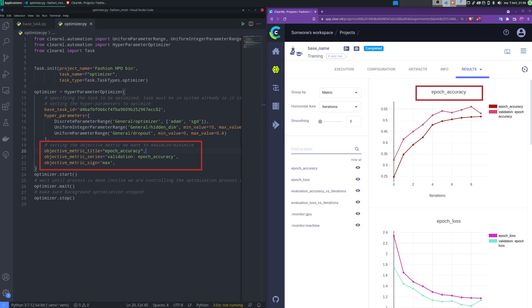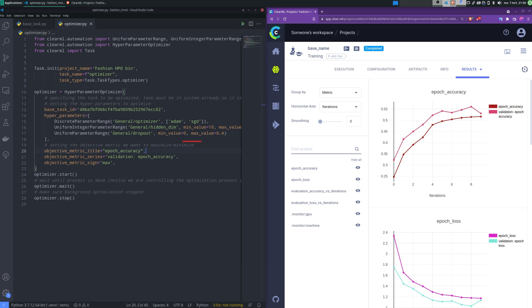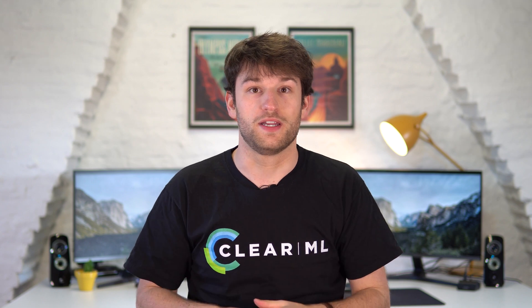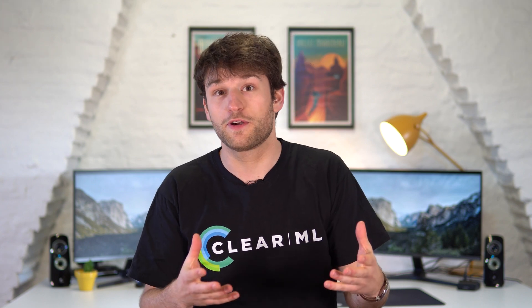For the outputs, we tell the optimizer what the scalar is that we want to optimize. You can find the necessary information in your original task under scalars. The metric title is the title of the plot, the metric series is the trace, and the sign is whether we want to minimize or maximize the scalar. There are many more parameters that you can tune, but if you want to go deeper, check out our other HPO blog post on the website and in the description.